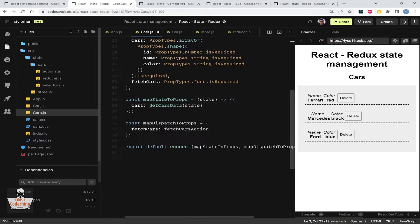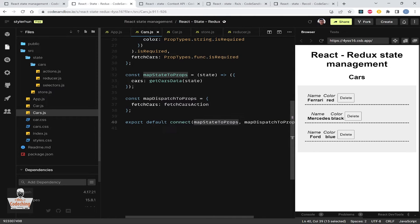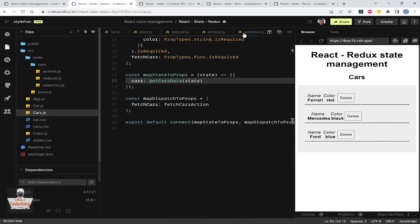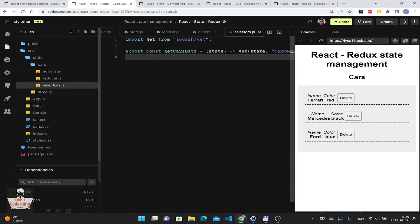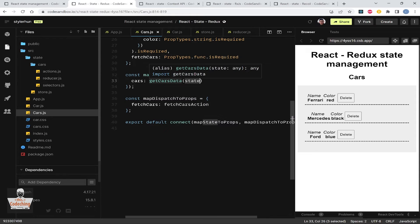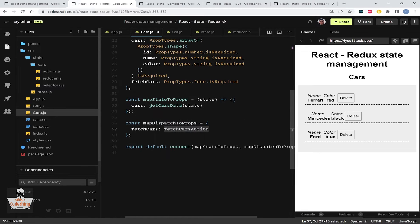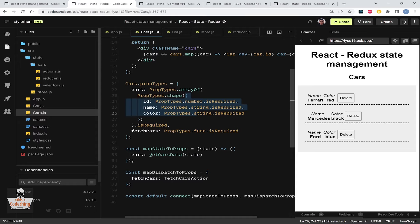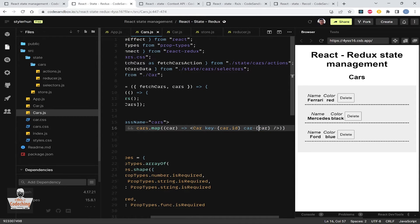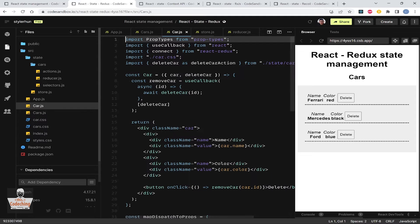Here in app.js we have our Provider, and we pass in the store. We have to wrap every component under this Provider where we would like to access the state and dispatch actions. We are using the connect higher-order component from the react-redux package — we connect the state and dispatch using mapStateToProps and mapDispatchToProps.